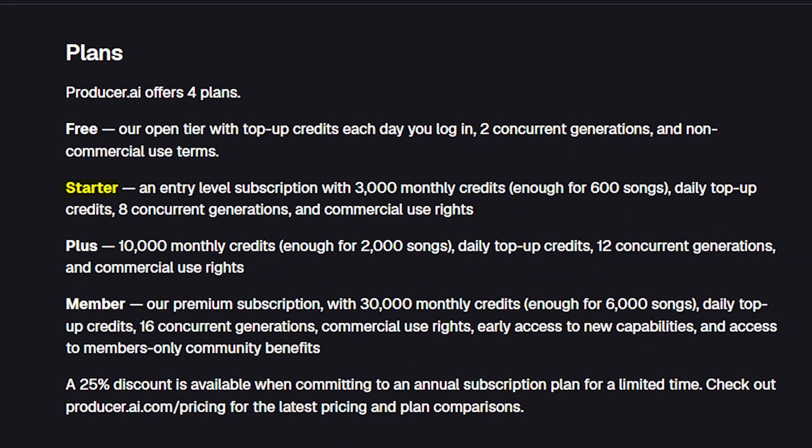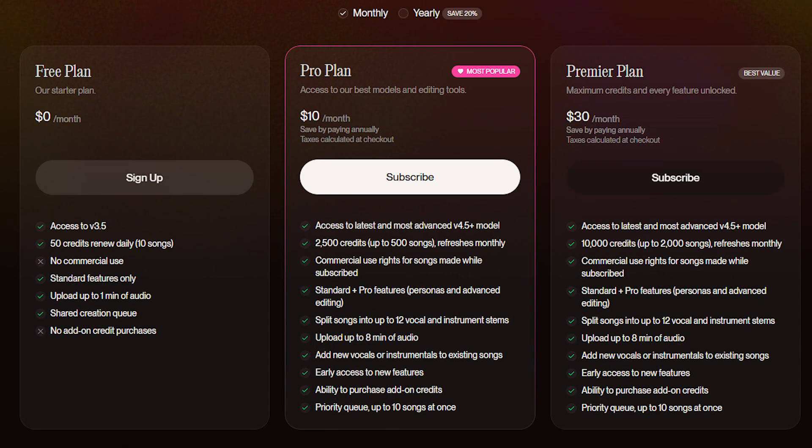The starter plan is just $6 a month. That gives you 3,000 credits, which works out to about 600 songs, along with eight concurrent generations, daily top-ups, and full commercial rights. This is much cheaper than Suno, which allows only 500 songs in its $10 plan.